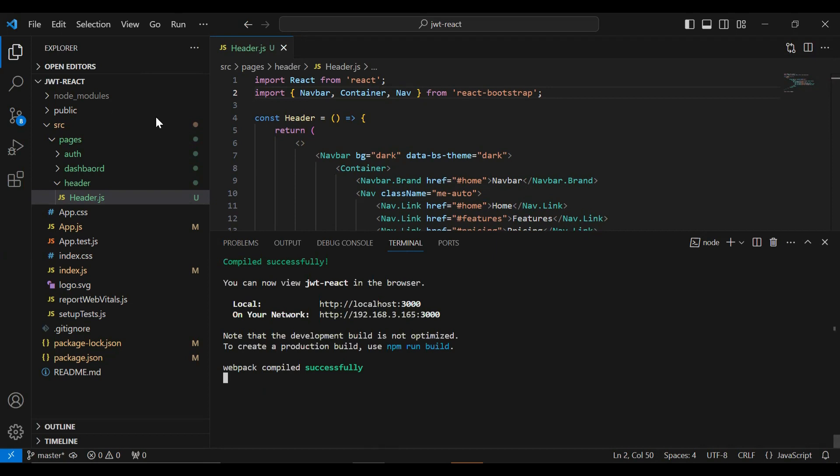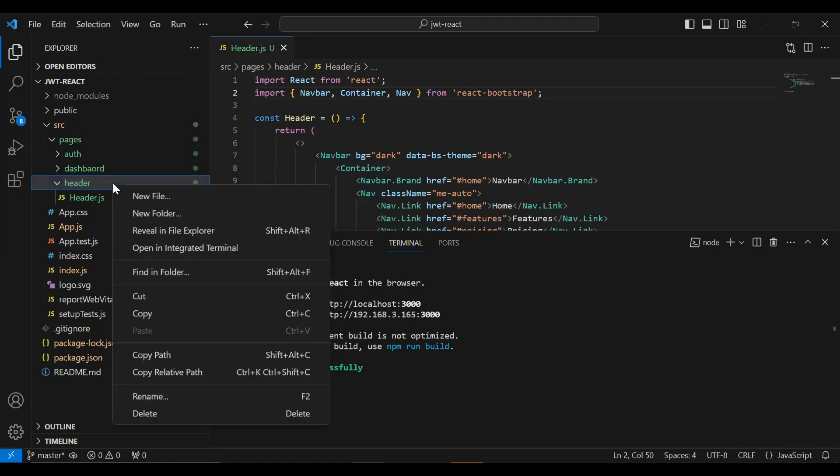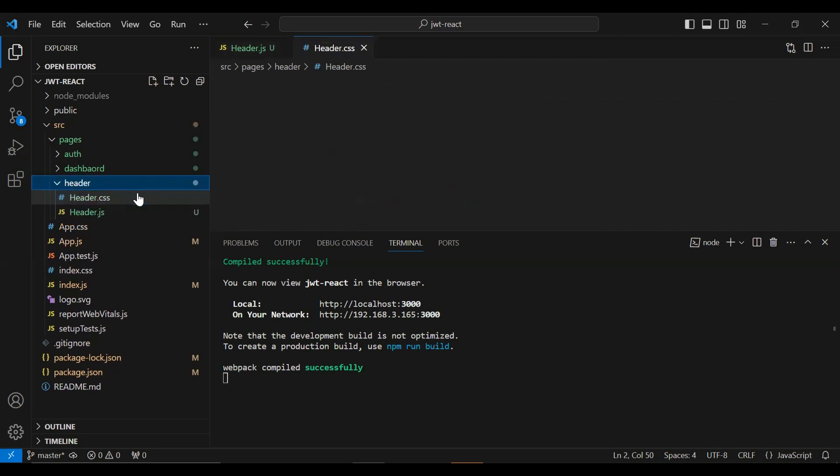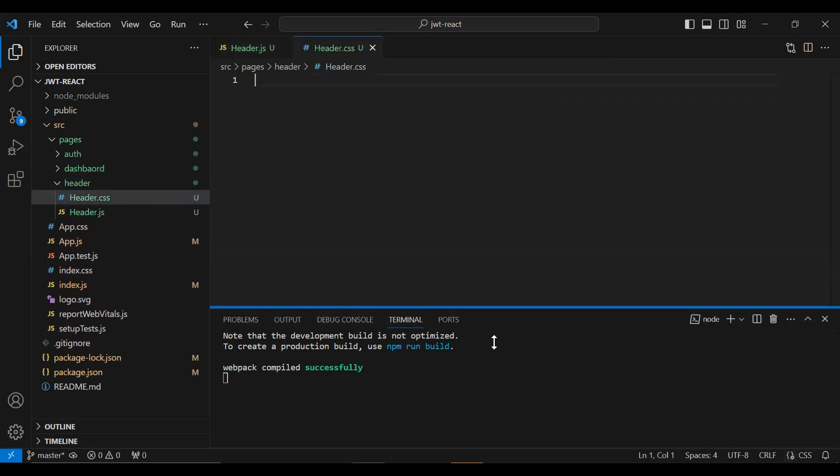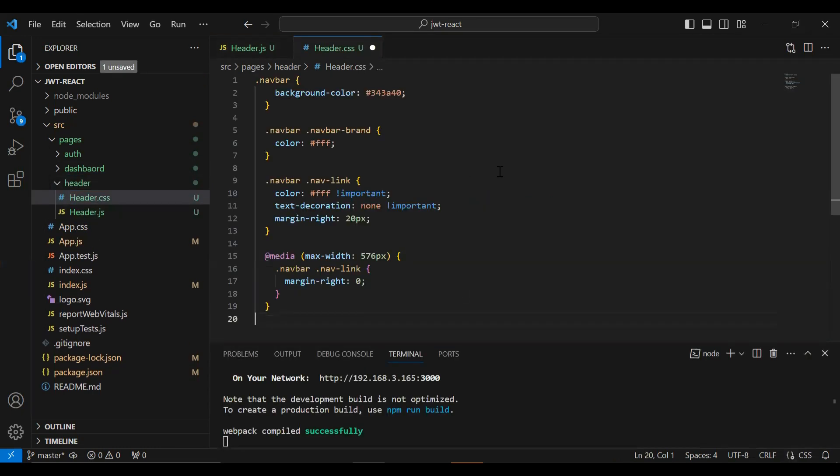And you can see the navbar. Let's add the CSS properties to move these buttons into the right of the screen. So here in the headers package I'm going to create a new file with the name header.css. And here I'm going to add the styling properties.